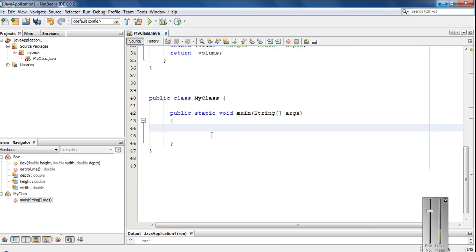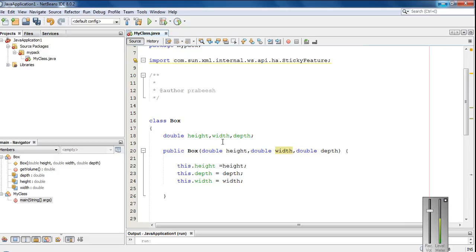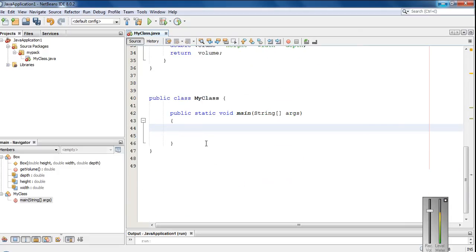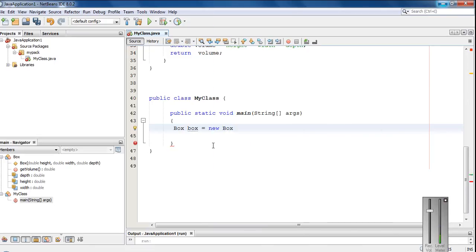So now, here I am going to create an object for this class. The class name is Box. So create an object. Box, name it as box, equal to new Box.